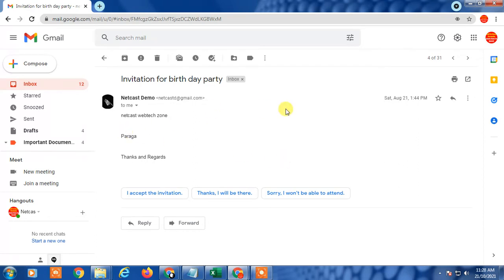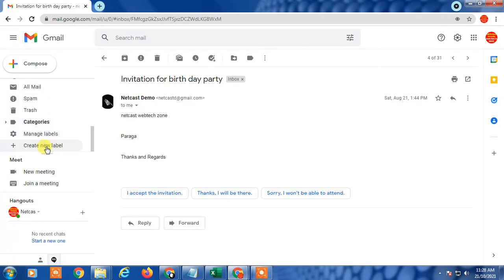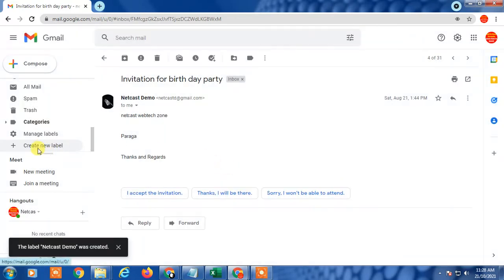First we need to create a folder to use with our rule. Go to 'More' and click 'Create new label.' I'll create a folder called 'Netcast Demo' and create it.